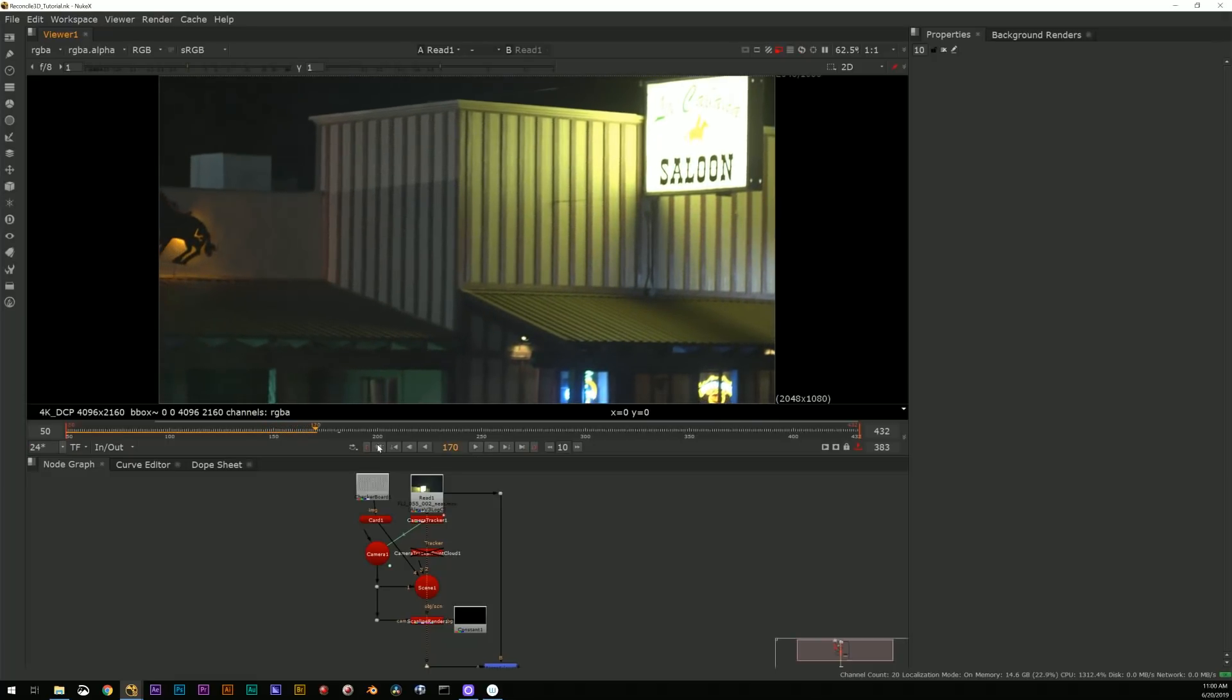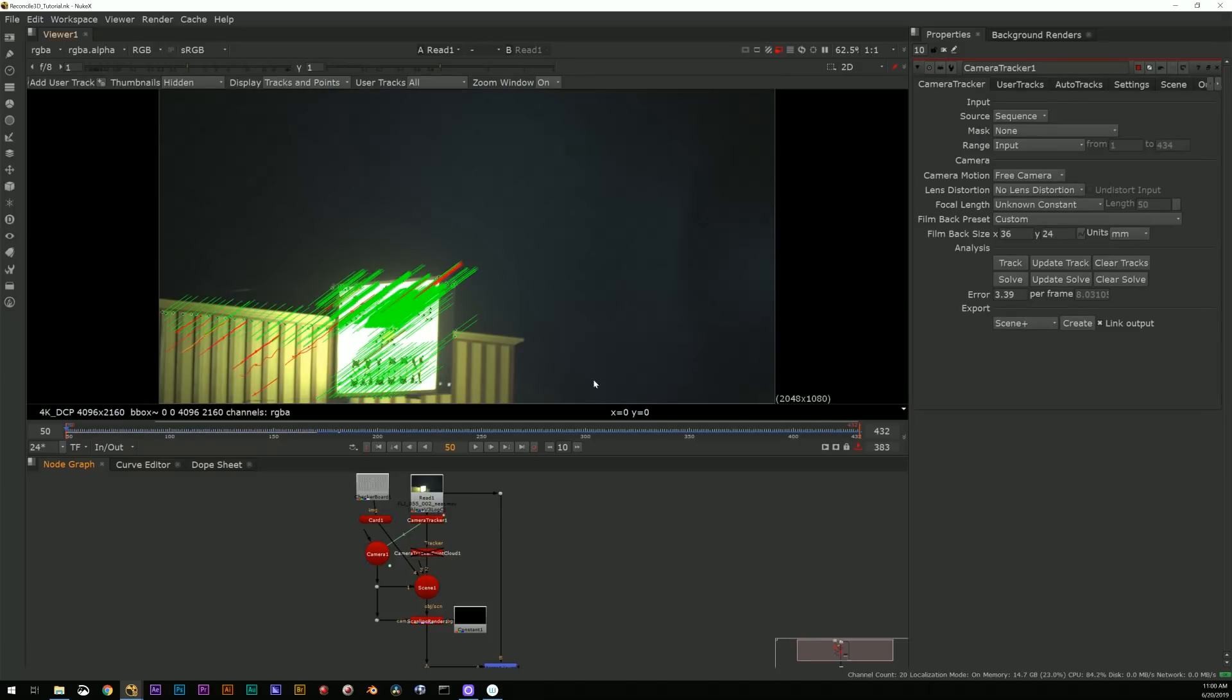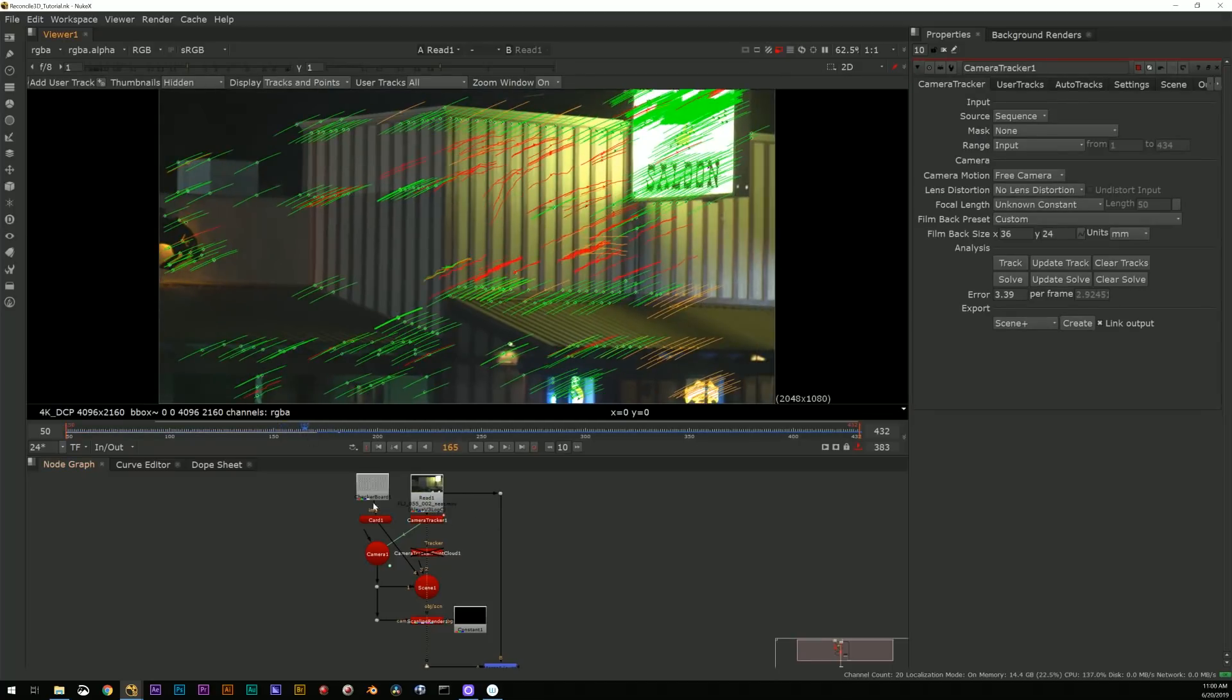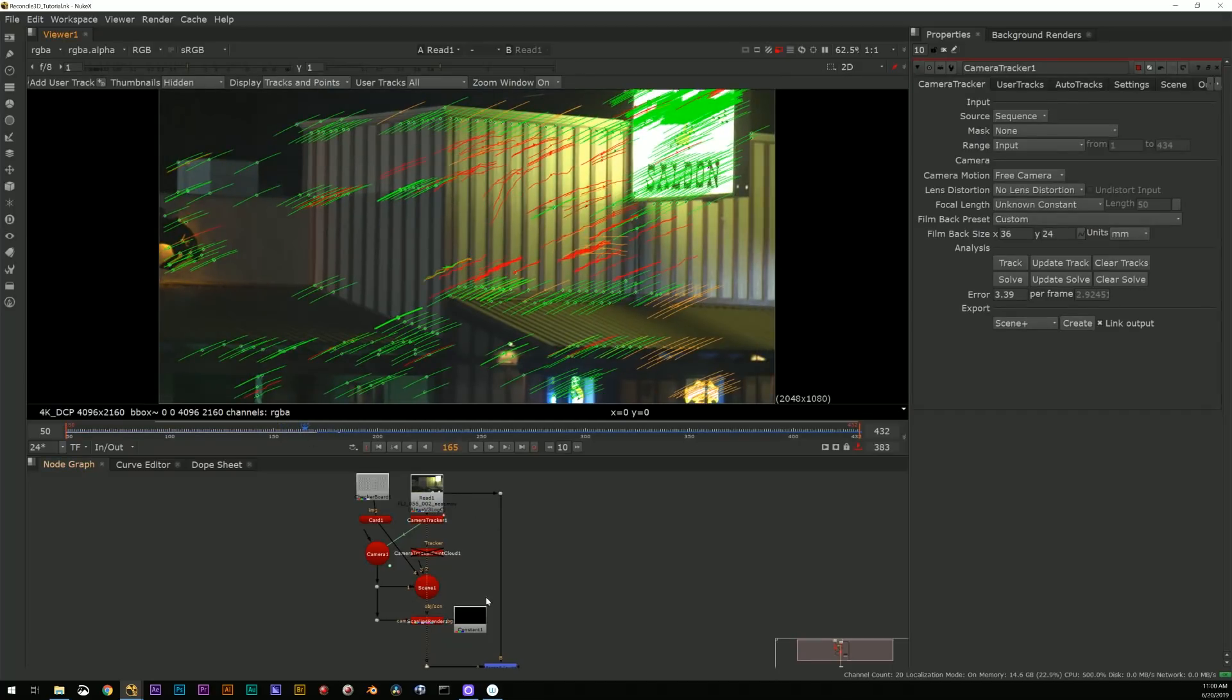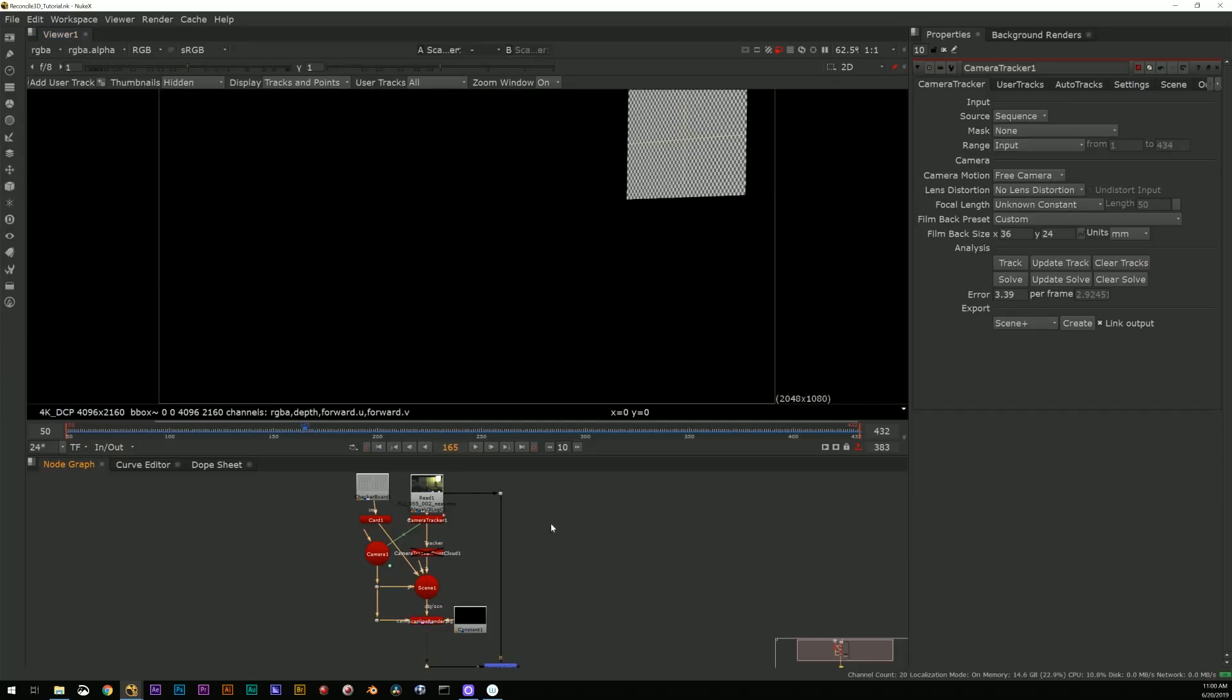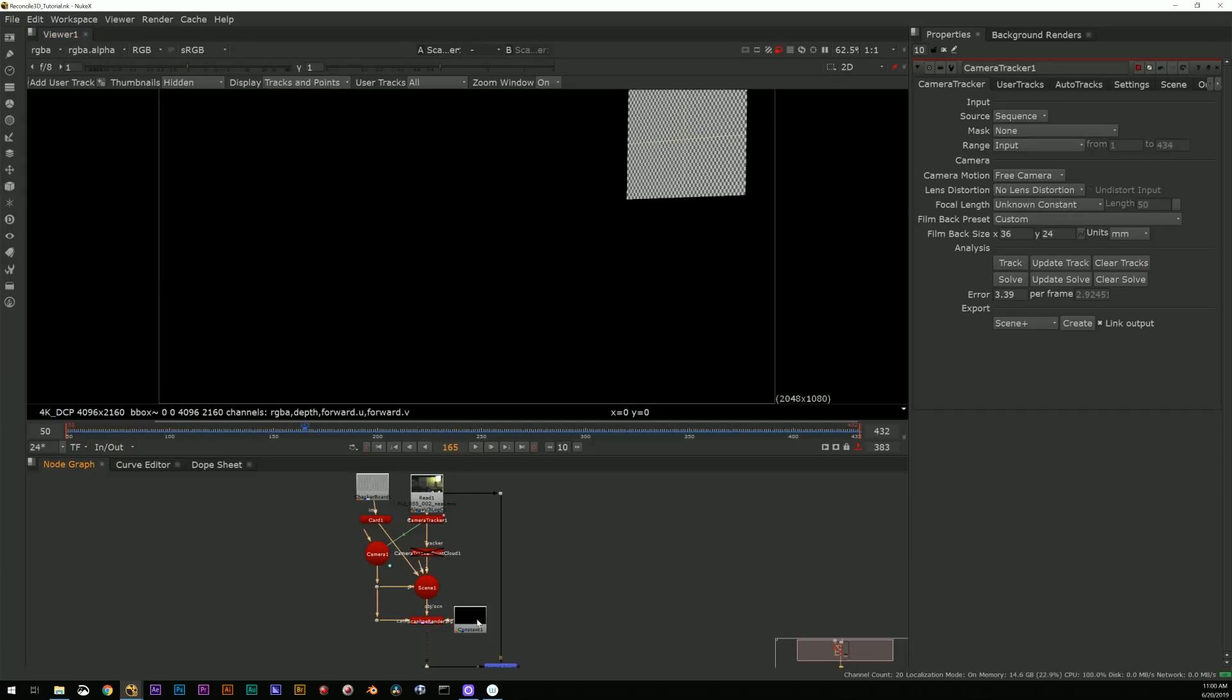This would be the kind of thing where it's really easy to do a 3D camera track and I've got a decent track here and a solve with a camera and all of that sort of stuff.